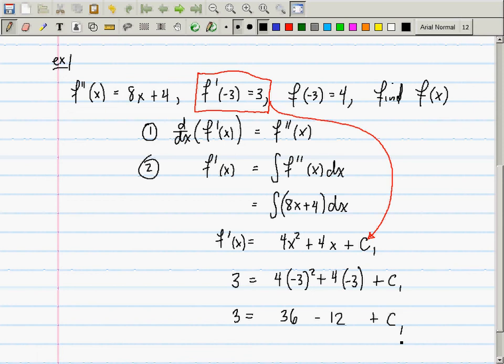The homework says find any anti-derivative. Because how many anti-derivatives are there? Infinitely many. You need to write plus C, because when I say find the anti-derivative, you need to signify that you understand all anti-derivatives differ by at most a constant.